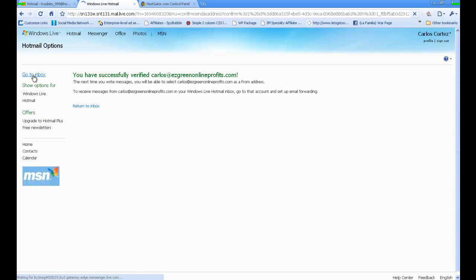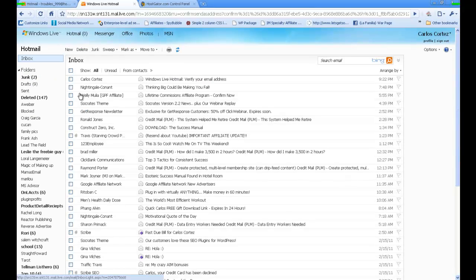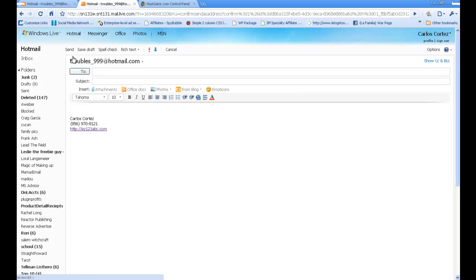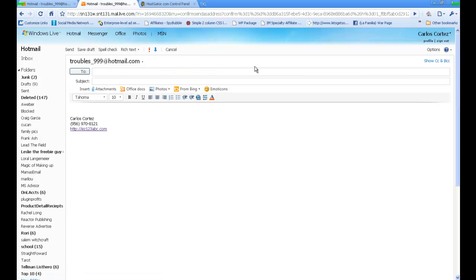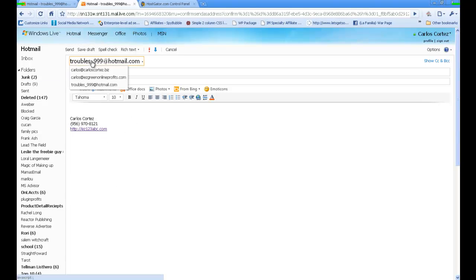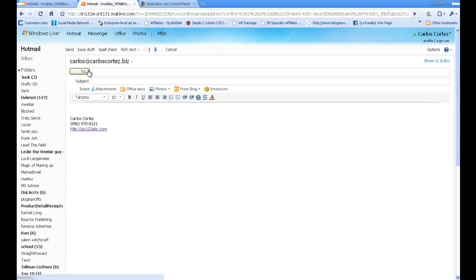If I click on my inbox and I want to send a new email, the From field I could select. When I'm sending an email, if I click there, I could choose how I'm going to send it. If I wanted to send it as this or as this, they'll receive it as this.